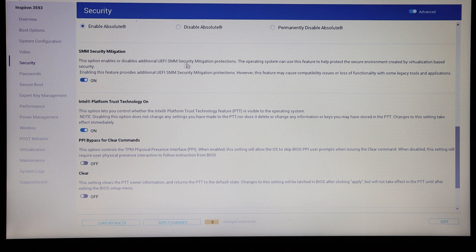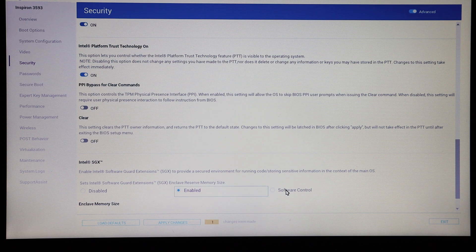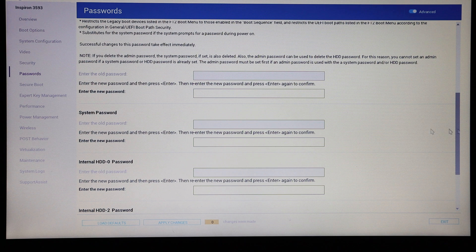There are some more options here for SMM security migration, and then the ability to turn on or off Intel Platform Trust Technology and clearing settings from that. Intel Software Guard Extensions is software-controlled and we can change that if we choose to. We also have the option to set passwords for the BIOS, for booting the system, and for the hard drives.